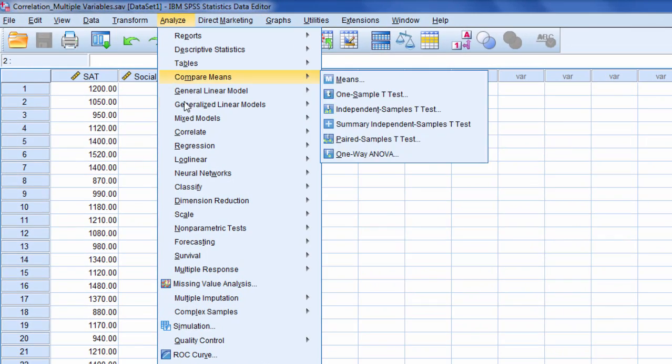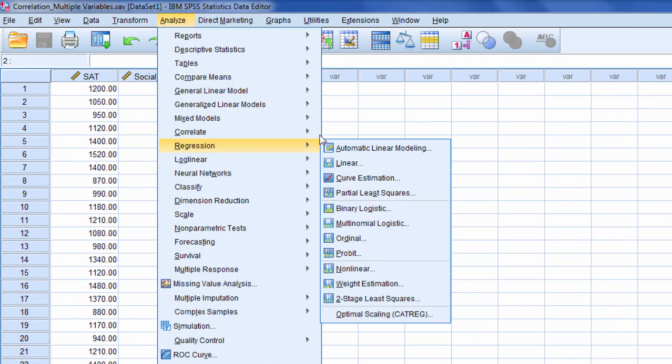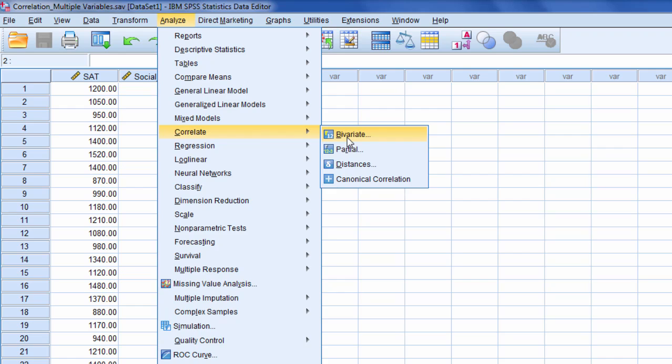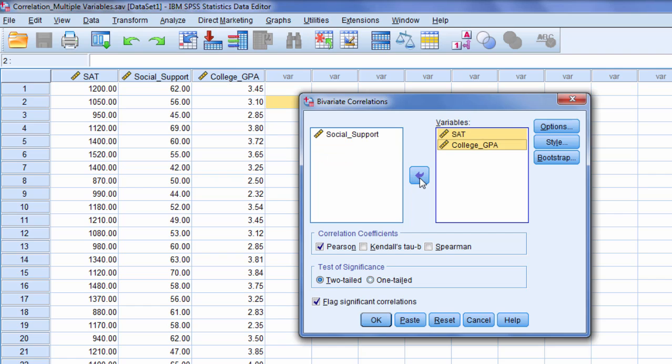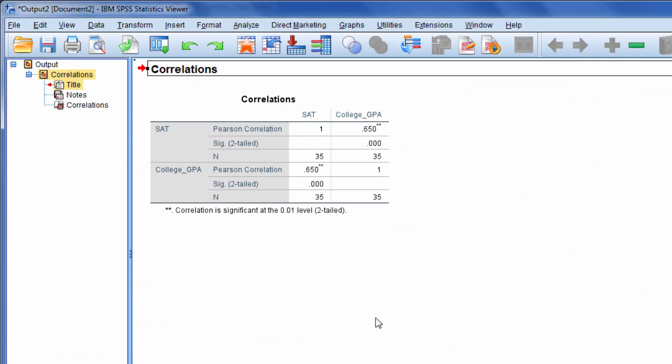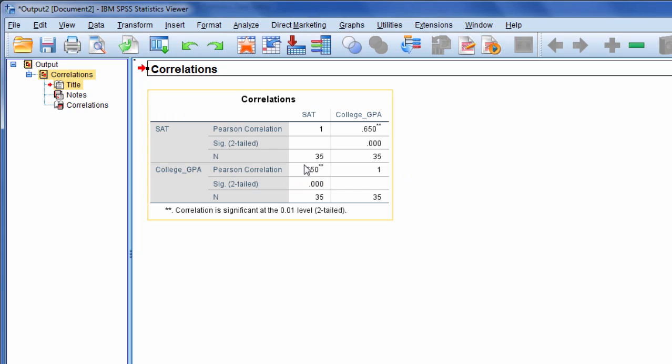So if I go to Analyze and then Correlate and then Bivariate, let's say we want R squared between SAT and College GPA, so I'll move those two over and then I'll click OK. Now this gives me not R squared but it gives me R, so the correlation between SAT and College GPA is 0.65 and that is in fact significant at the 0.01 level.